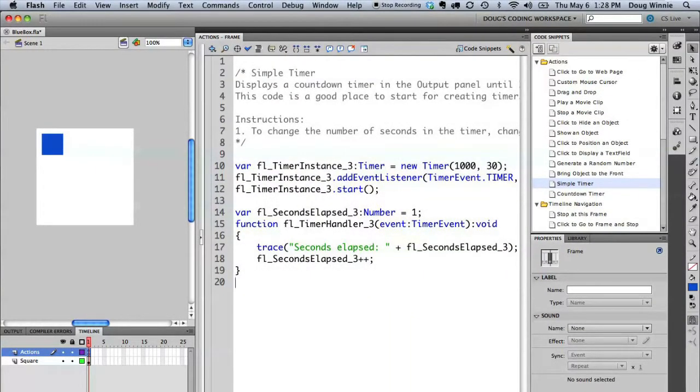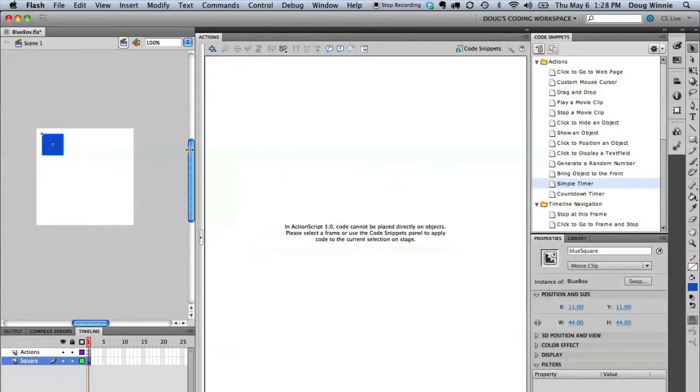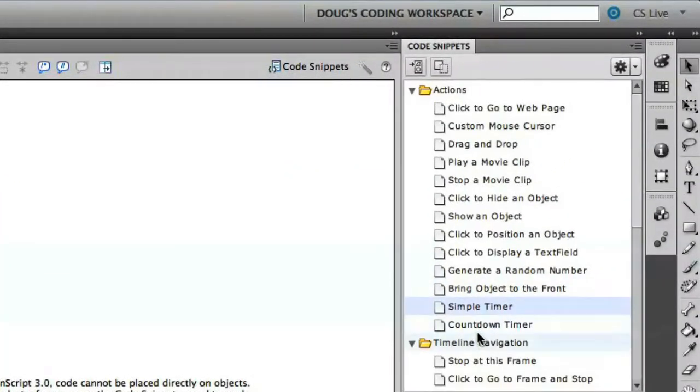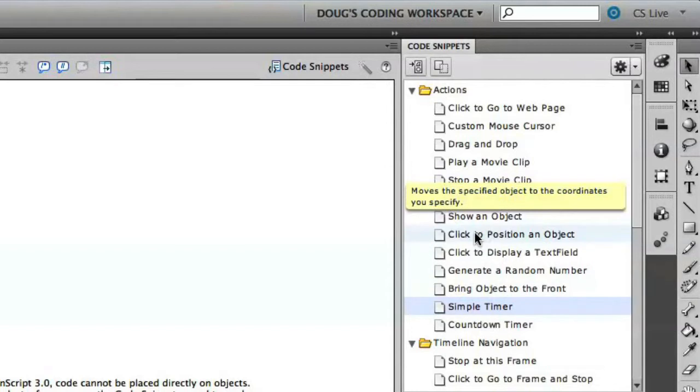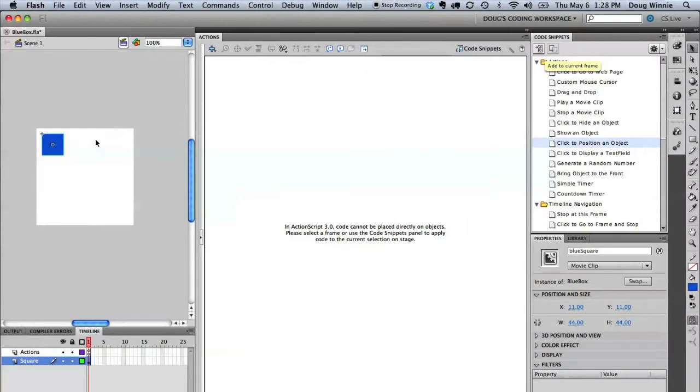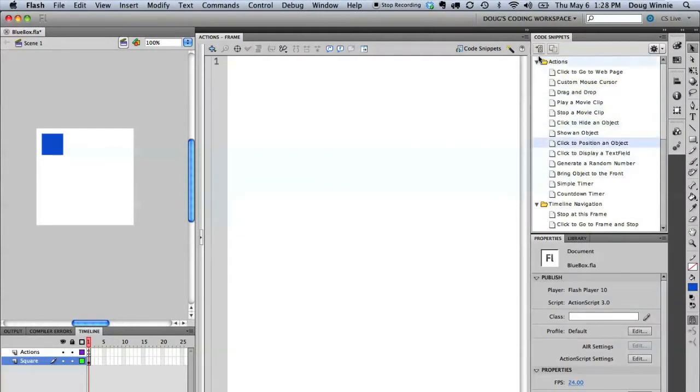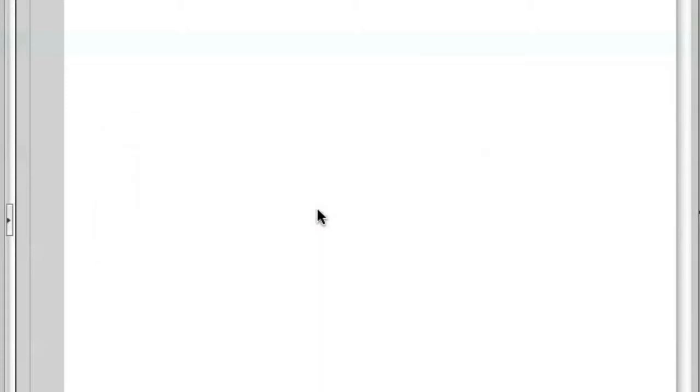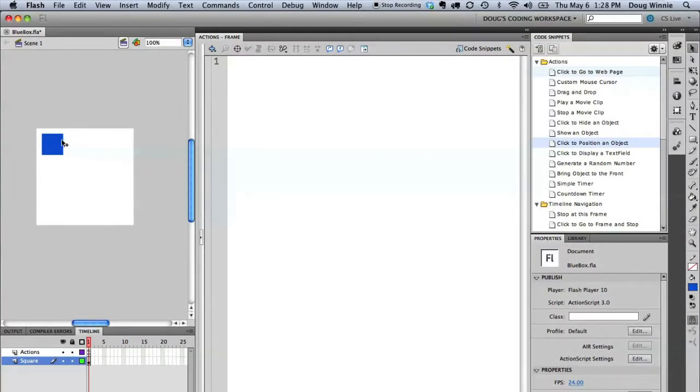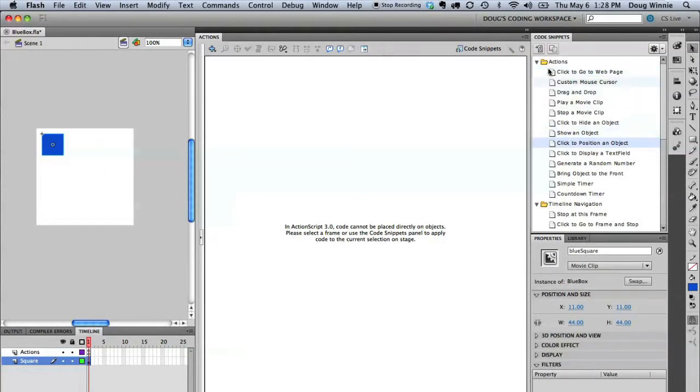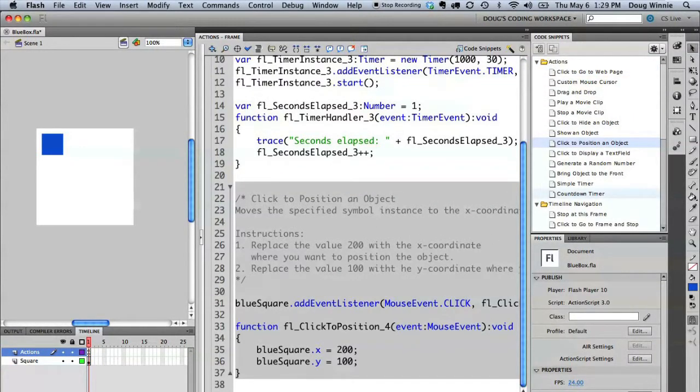Let's go ahead now and add in the second code snippet. I'm going to select the object. I'm going to say click to position an object. Now, the reason why I have to select the object is let me just show you what happens if I don't select it. I'm going to get an error that says that this action requires an object selected on the stage. Even though we're not going to use that, we need to have it selected to add the code to the project. So, let's go ahead and add it now. You'll see that code is placed at the bottom of the action script file.